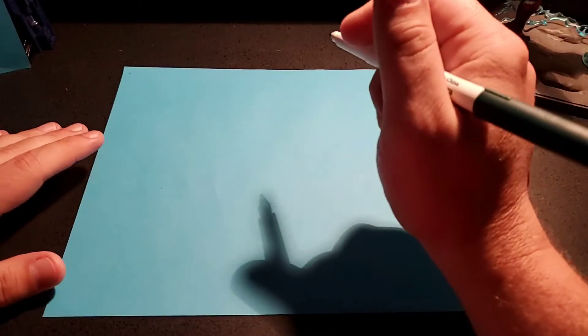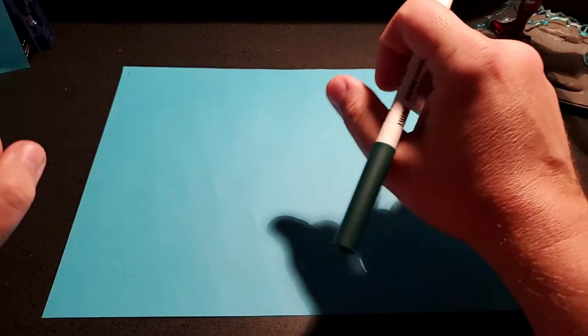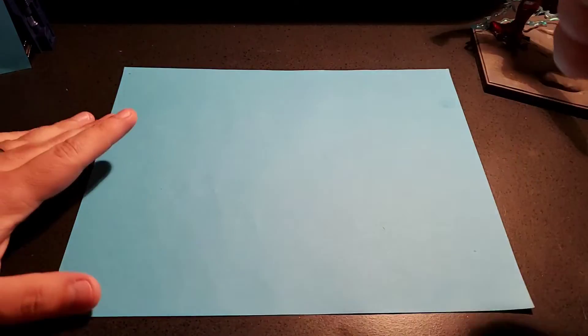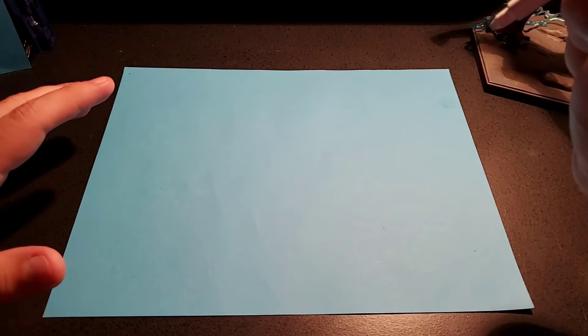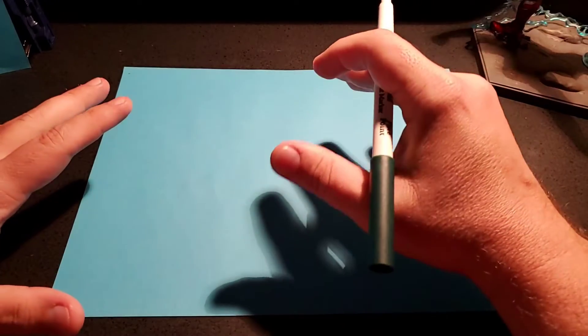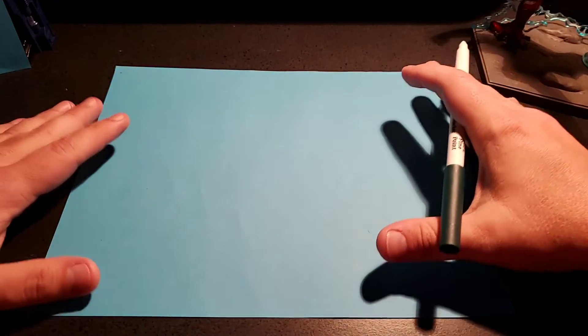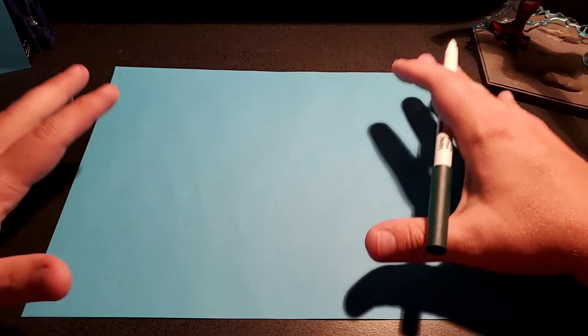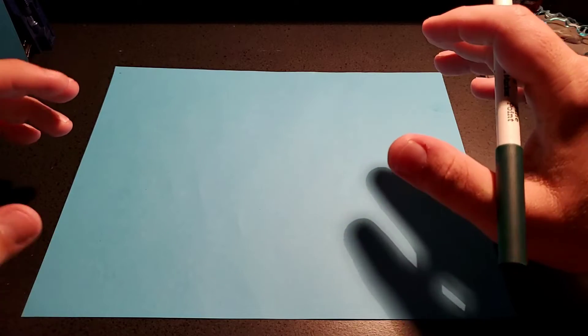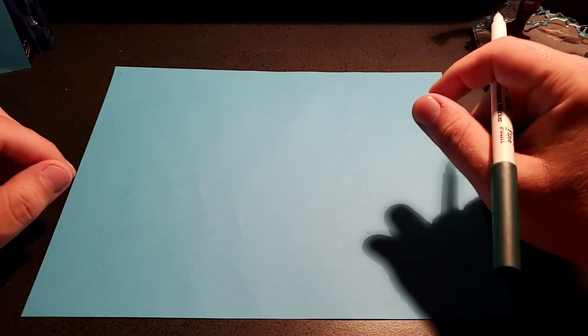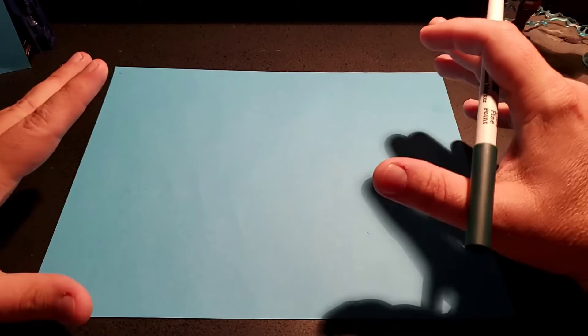Welcome back guys to another edition of Heff's Virtual Art Class. Today, we're going to be helping out a student who has asked for a little help with a giant panda.